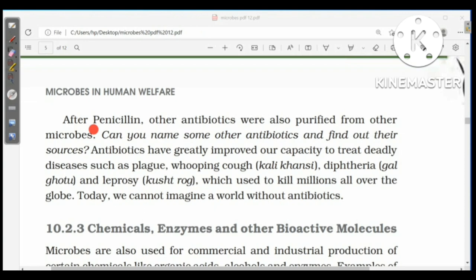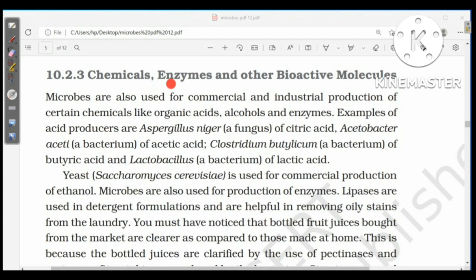After penicillin, other antibiotics were also purified from other microbes. Antibiotics have greatly improved our capacity to treat deadly diseases such as plague, whooping cough, diphtheria, and leprosy. Microbes are also used for commercial and industrial production of certain chemicals. Examples of acid-producing microbes include Aspergillus niger (citric acid), Acetobacter aceti (acetic acid), Clostridium butylicum (butyric acid), and Lactobacillus (lactic acid).